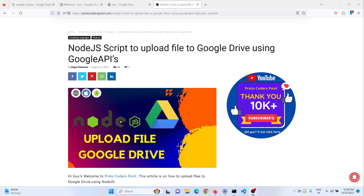Hey guys, so in this tutorial we are going to learn how to upload a file to Google Drive by making use of Node.js with Google Drive API. So let's get started.